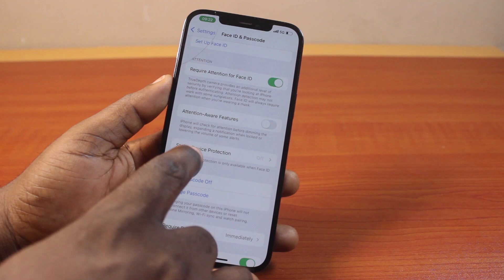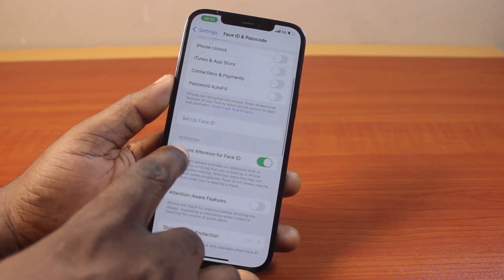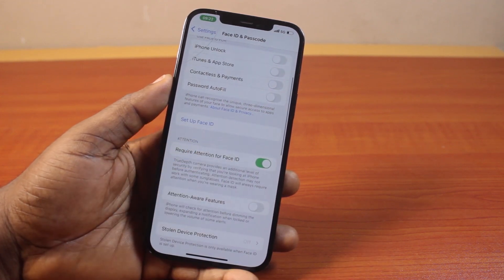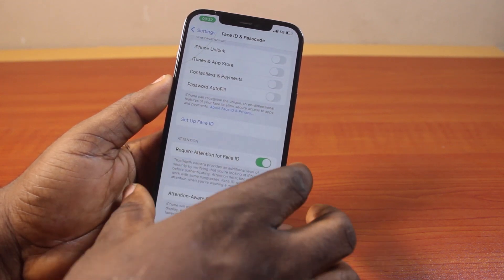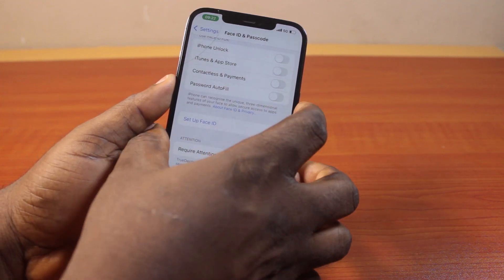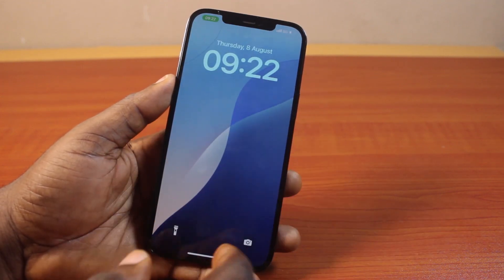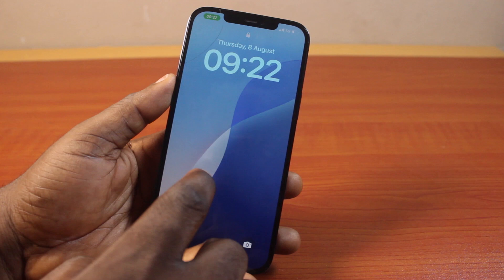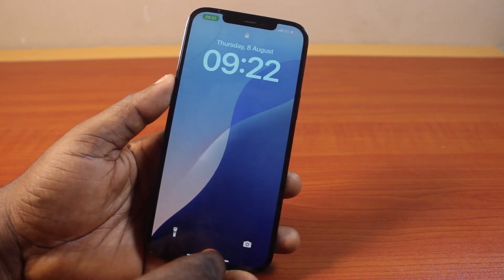Then you should see the Reset Face ID option change to Set up Face ID. And if you go back to your iPhone or lock your iPhone screen, you will need the passcode to access your iPhone screen.